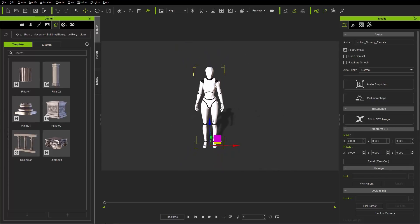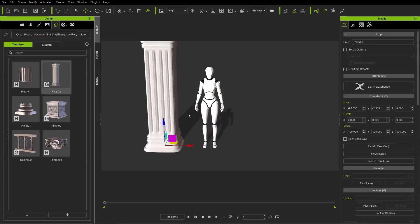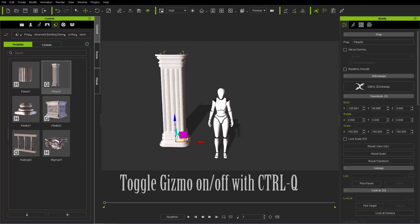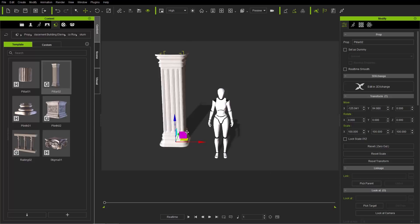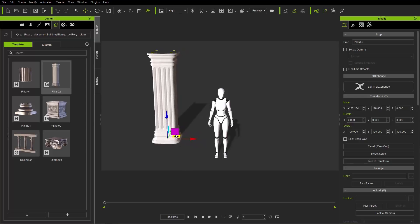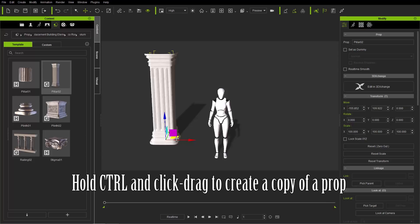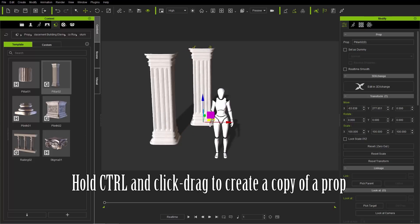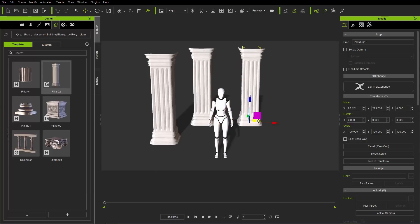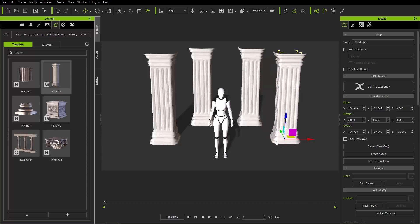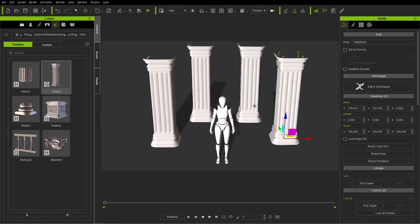I'm going to zoom out a little bit. You can click and drag objects onto the scene as well, which I'm going to do with this pillar. There you go — a big white pillar. I can move it around using the gizmo. If you don't have your gizmo on screen, press Ctrl+Q to toggle it on and off — it's highly recommended. To create multiple copies of the same prop, hold the Ctrl key, then click and drag to create copies. I'm going to create about four pillars surrounding our character to make it look mysterious, magical, and dramatic.